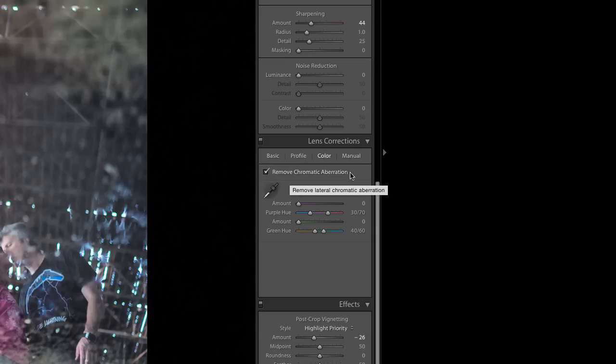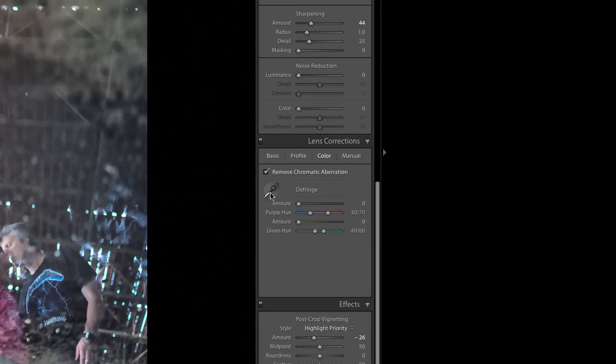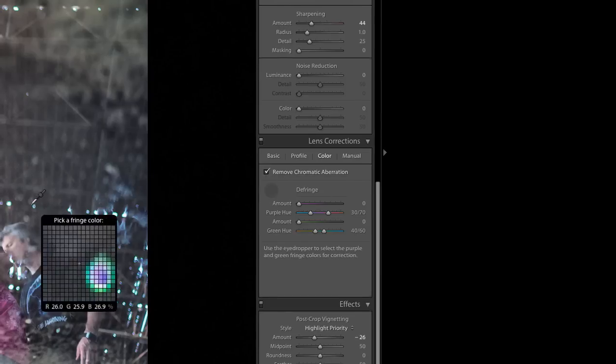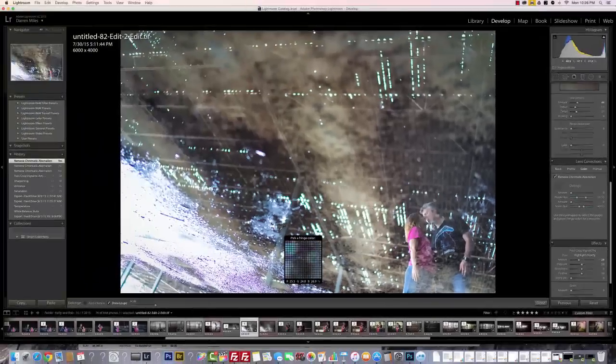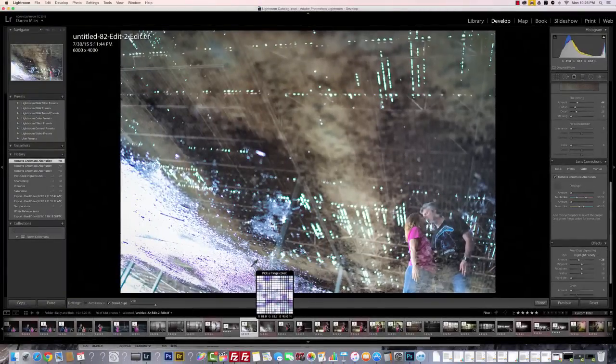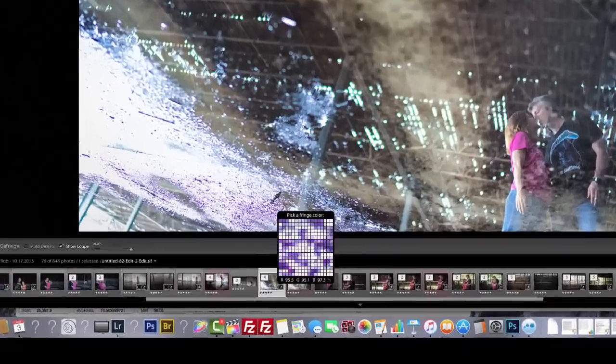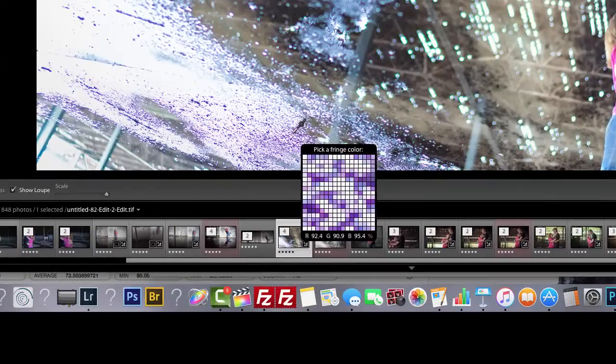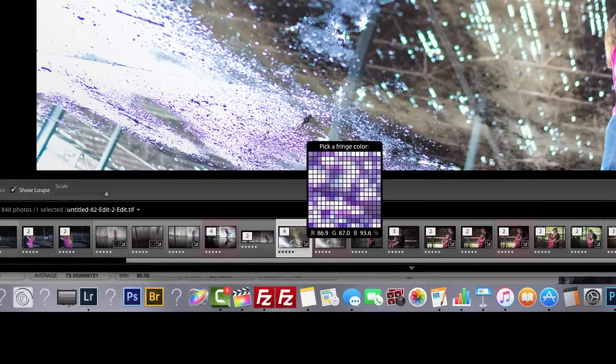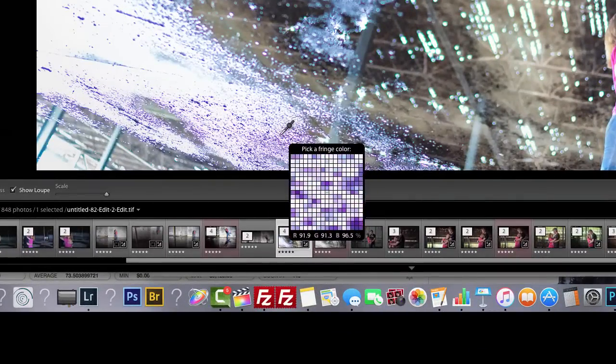And you'll note that there's a checkbox here. If it isn't checked, make sure you check it—it should say Remove Chromatic Aberration. And if you'll notice, what you want to do next is click on this eyedropper and bring it over to the aberration area.